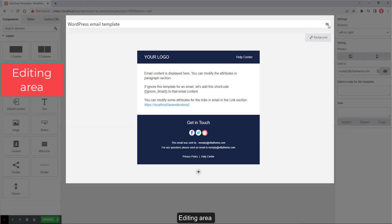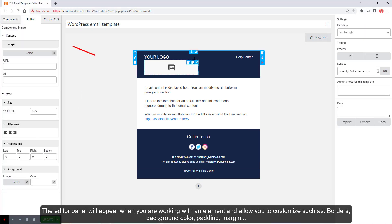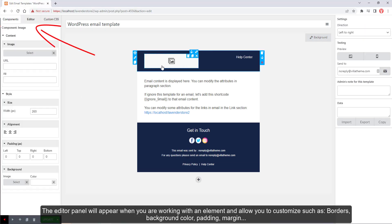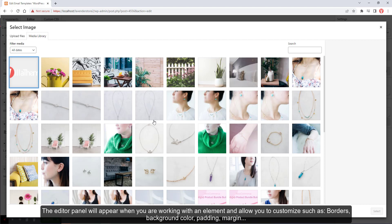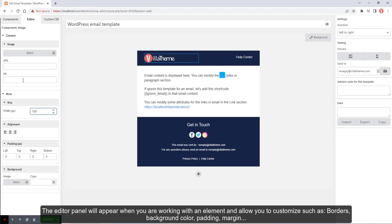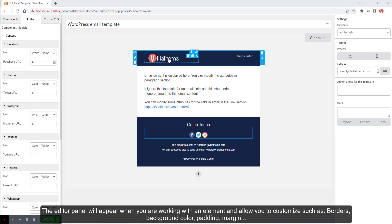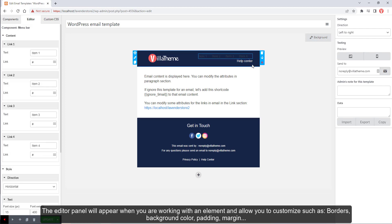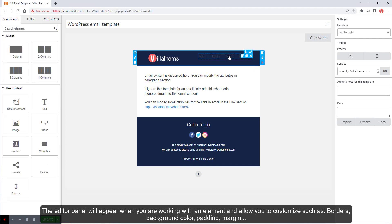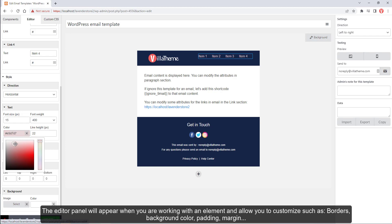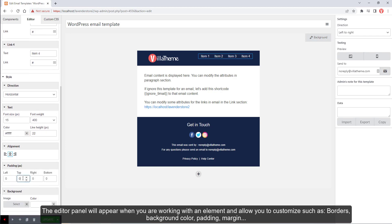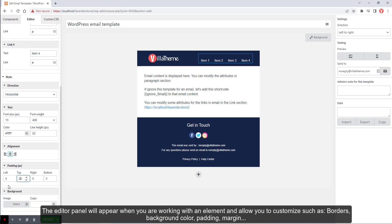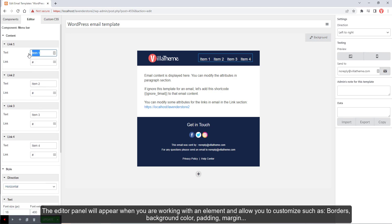Editing Area. The editor panel will appear when you are working with an element and allow you to customize such as borders, background color, padding, and margin.